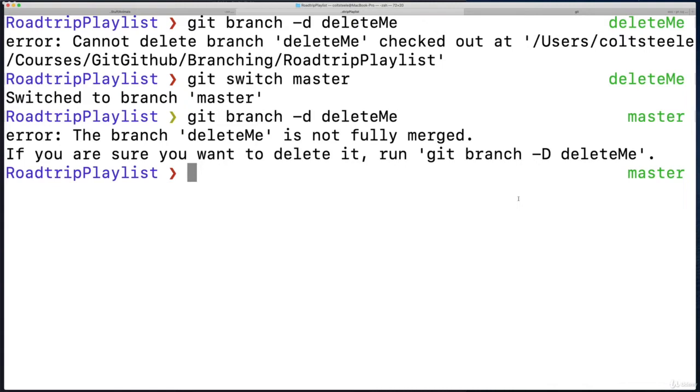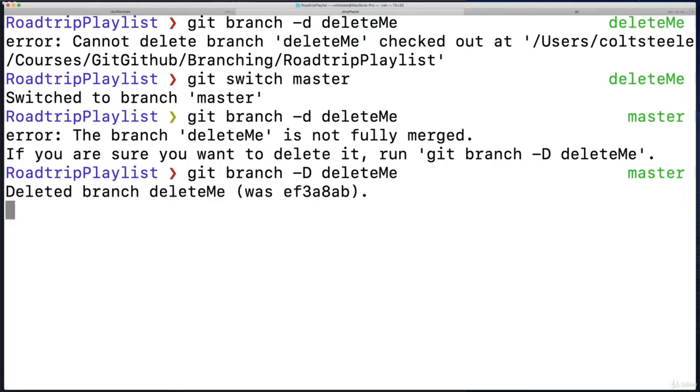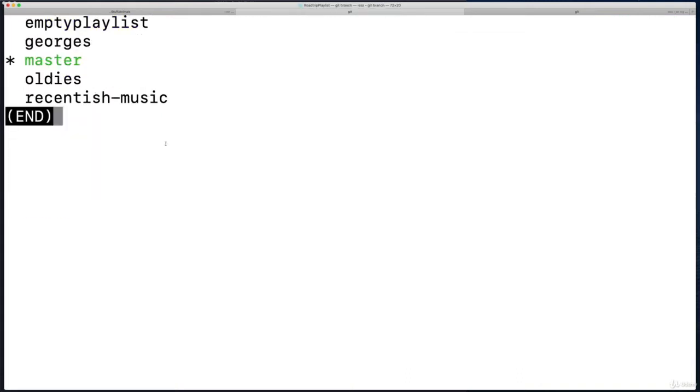So in this case, that's fine. You want to be confident in what you're deleting and that you actually do want to delete it. Because without GitHub or any sort of backup—which we don't have at this point—if I had a lot of work on this branch and I delete it, it's gone. But for this demonstration, I'm fine deleting it. So git branch -D deleteMe. And now it's gone. We can see here there is no deleteMe branch.